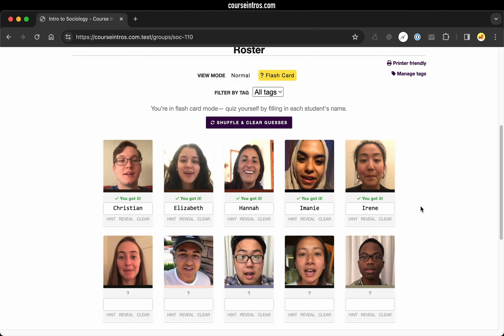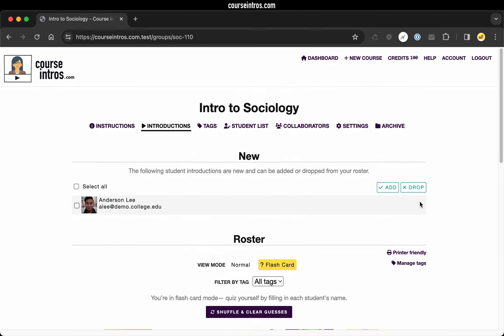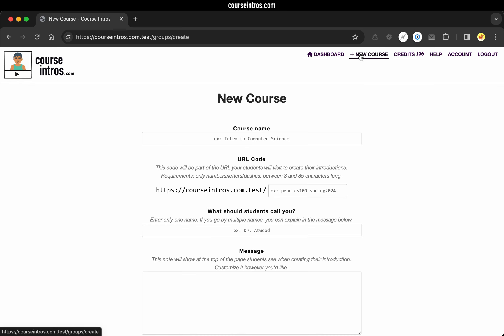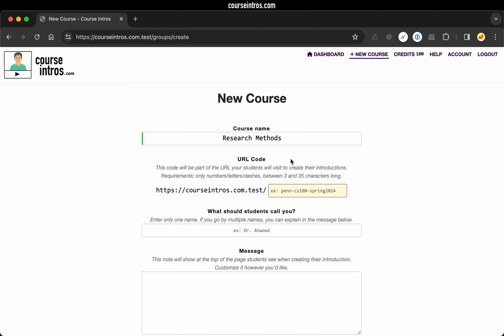To show the process for collecting introductions, let's start by creating a new course. I'll fill in some details for an example course. Every course is going to have a custom URL. This is where students are going to go to submit their introductions.